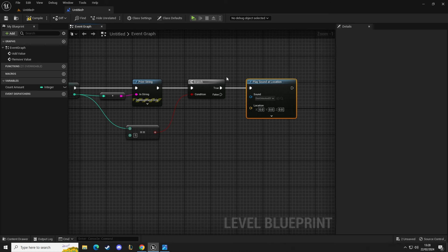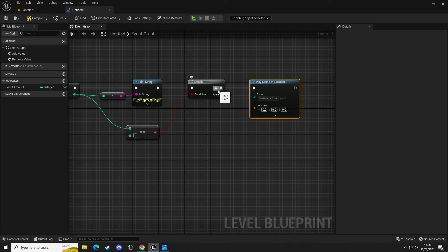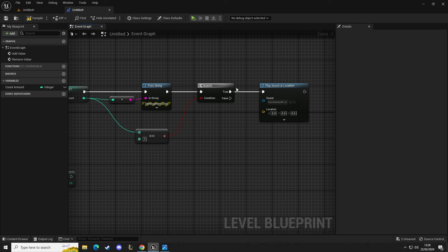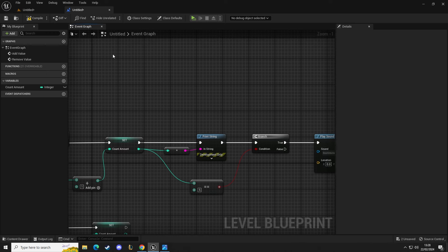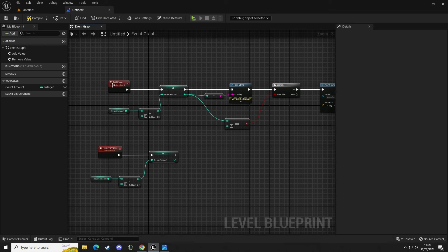Out of the true pin, we could call a custom event, or we could use an event dispatcher which can then call a series of events you create. So we have this all set up now.